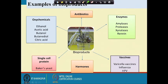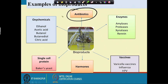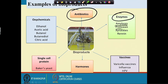Different bioproducts are available in the market. Looking at the history of bioproducts, the first antibiotic marketed in the world was penicillin, which is active against gram-positive bacteria. We also have enzymes such as amylase, protease, xylanase, and renin, which are largely used in industry. Amylase and protease are largely used in the beer-making industry, and renin is used in the cheese-making industry.